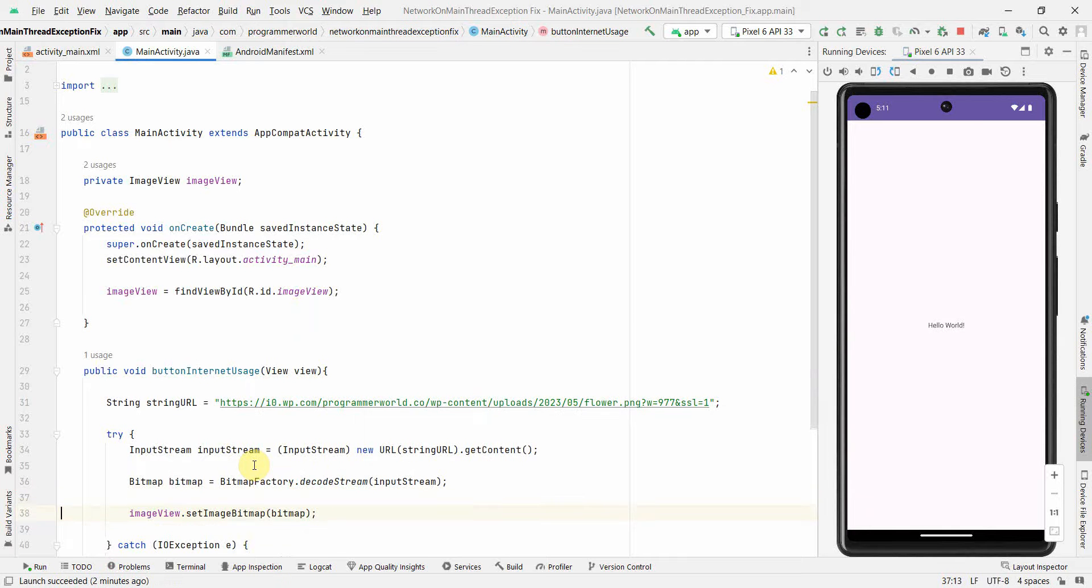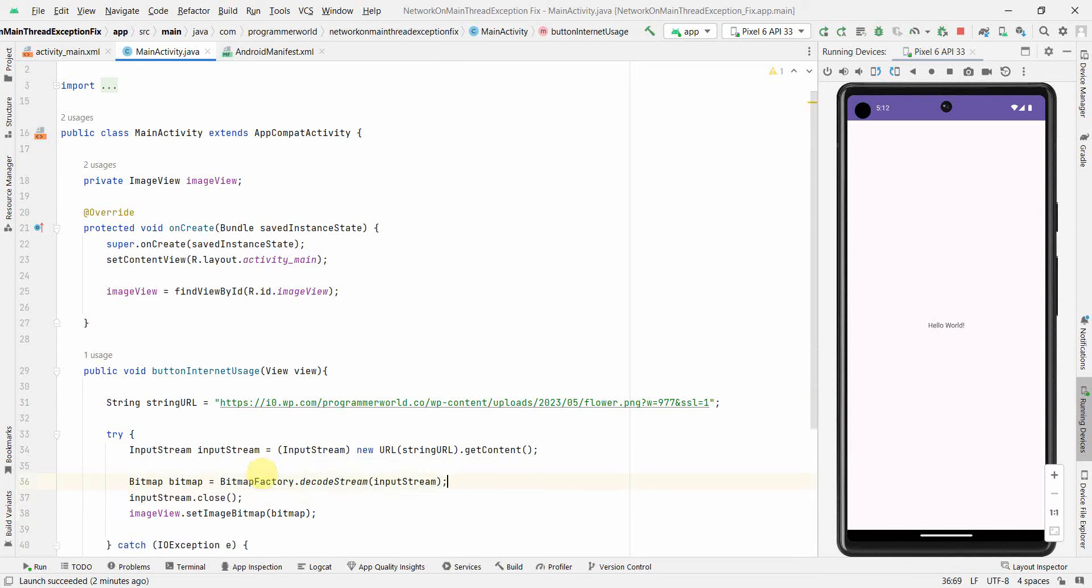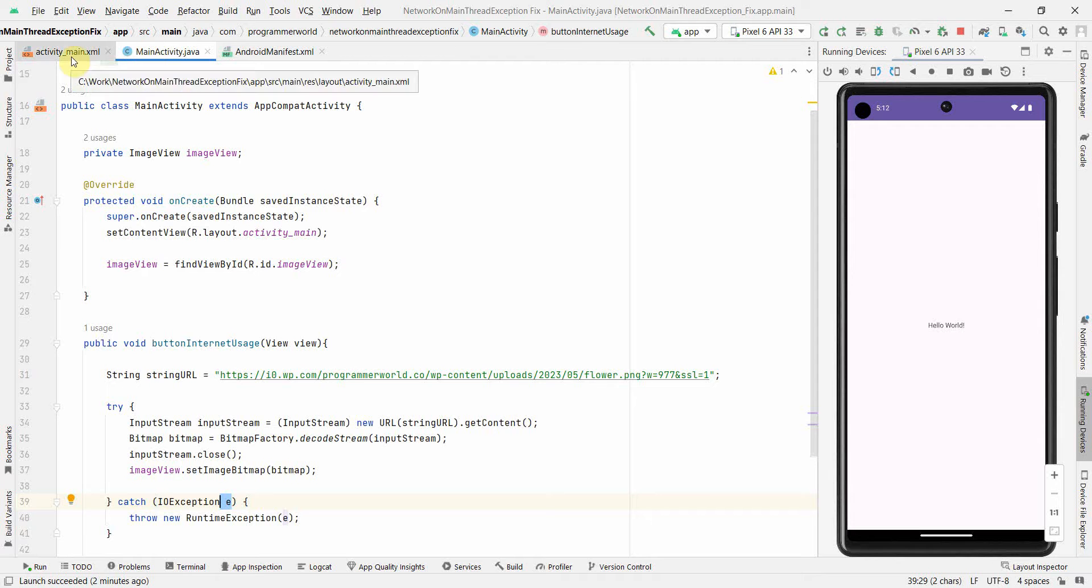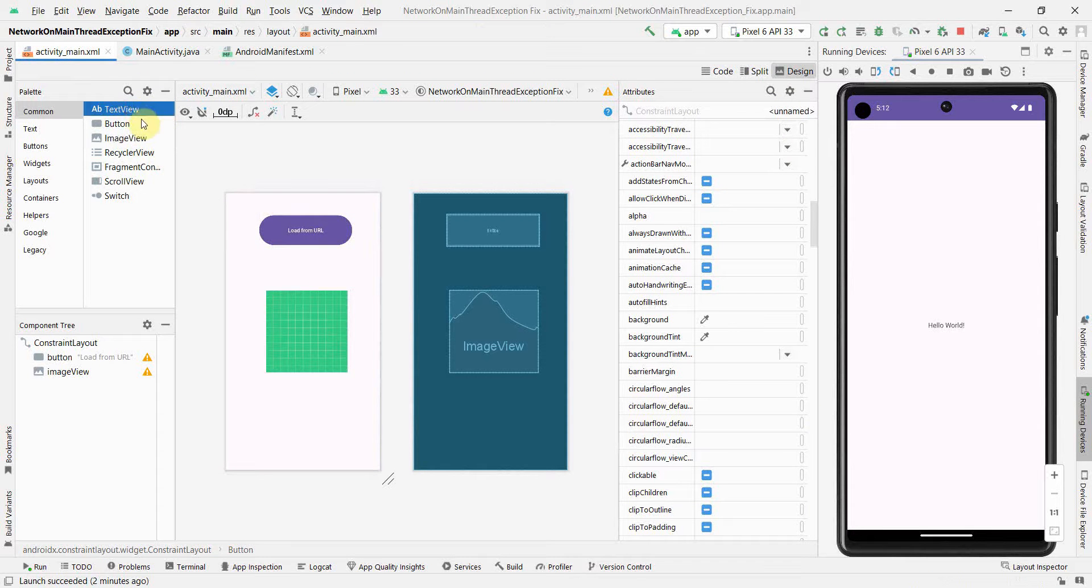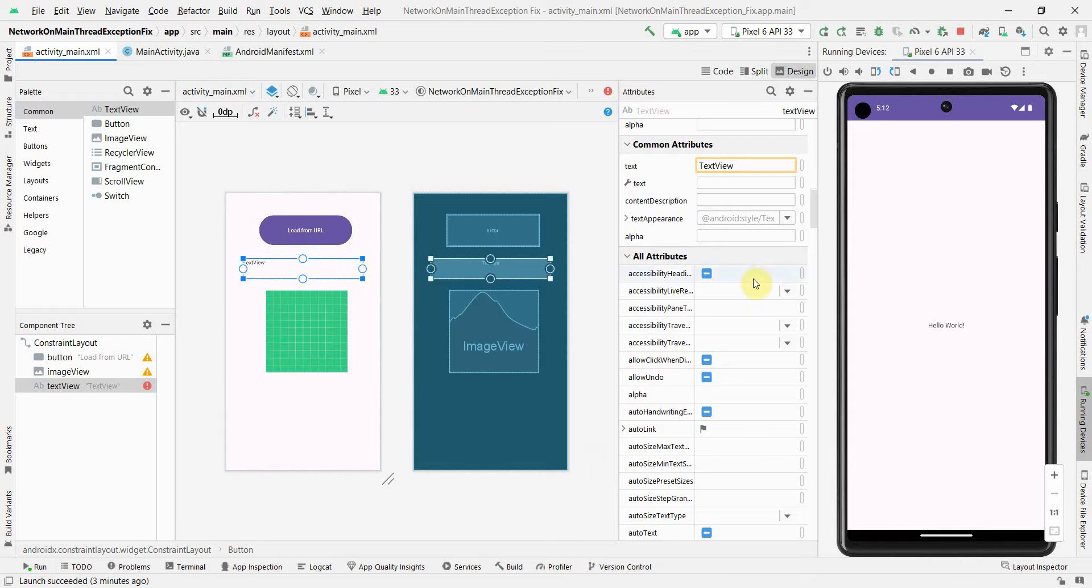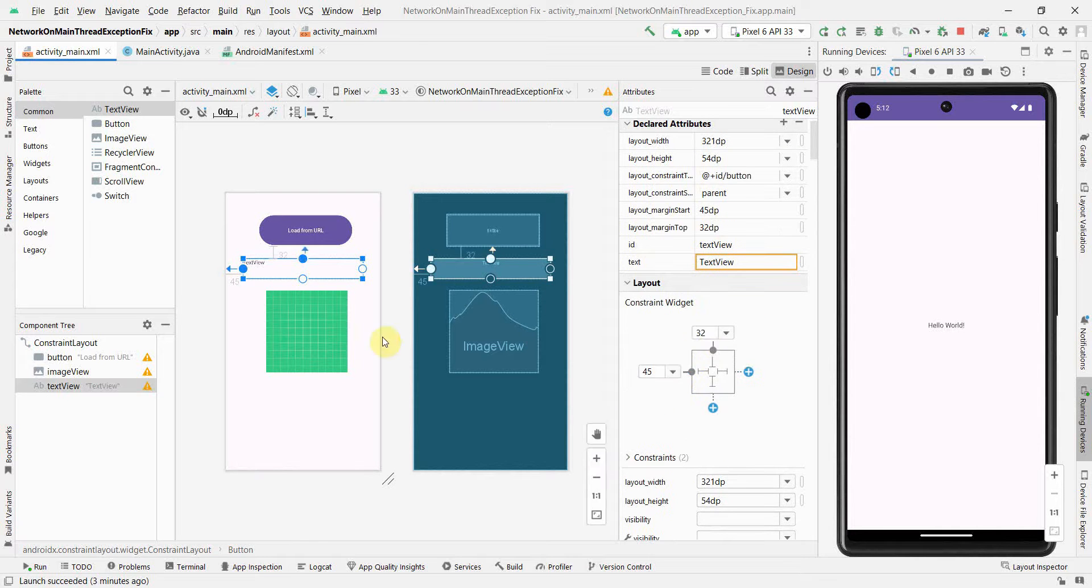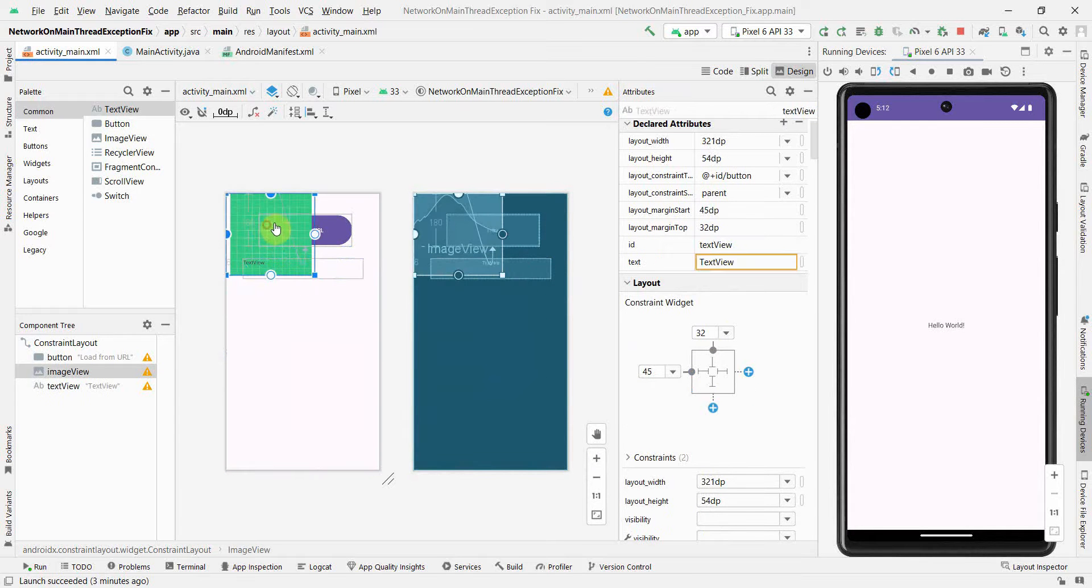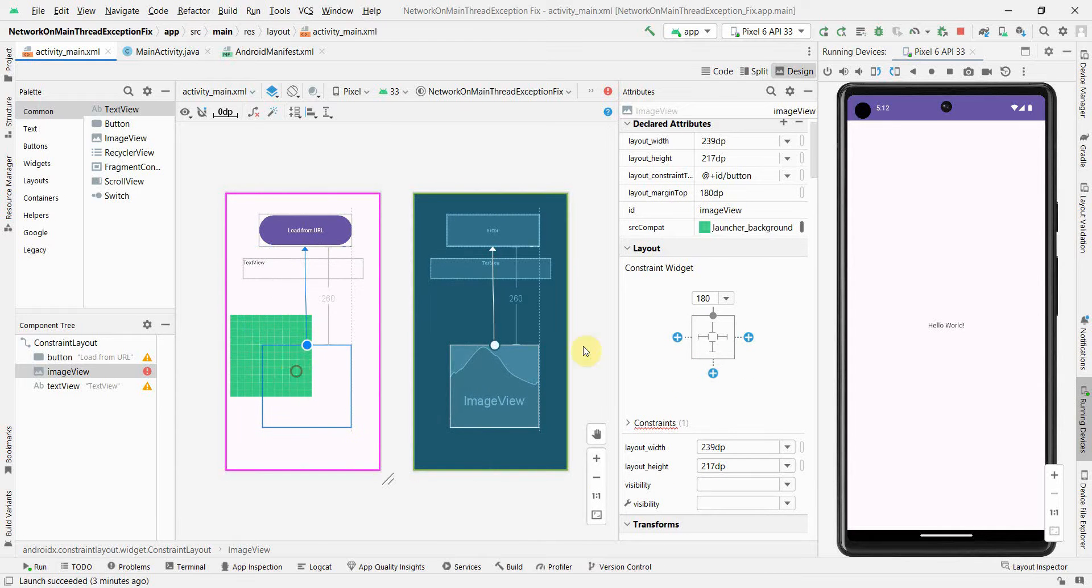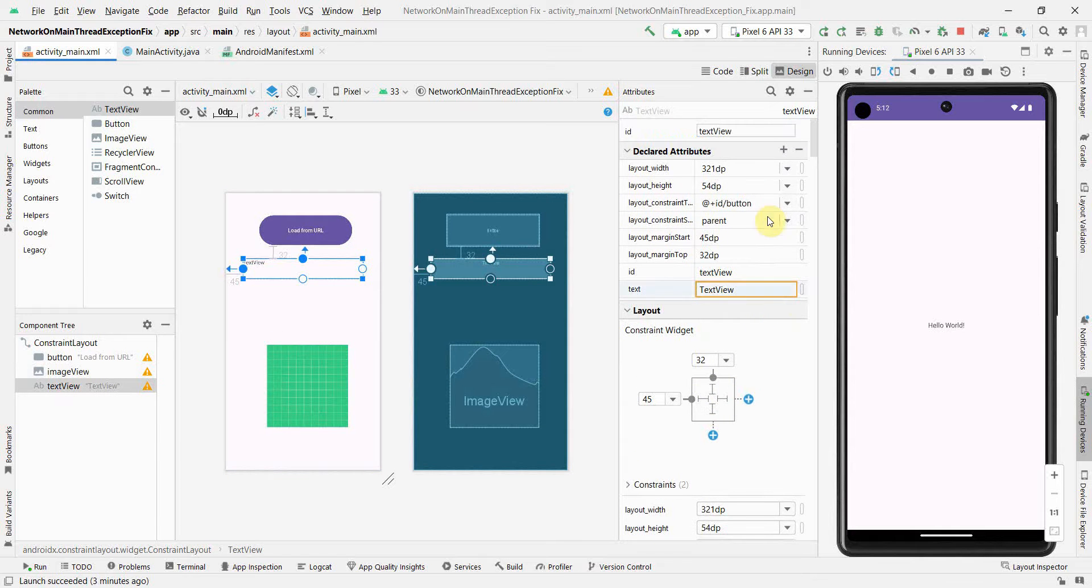Now in the catch block, let me go back to my layout and add a TextView to print the exception output. Let me set some constraints. This will be used to print the output of the exception.